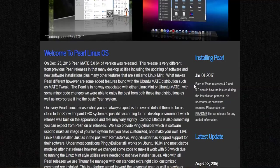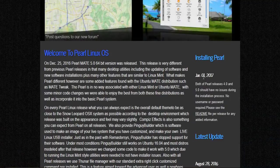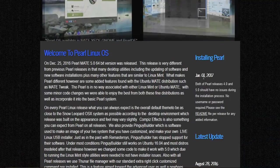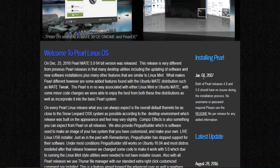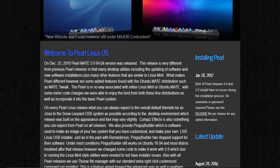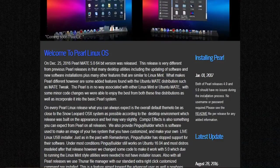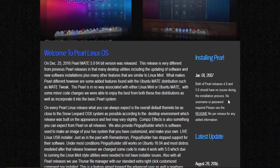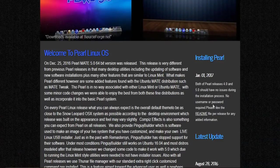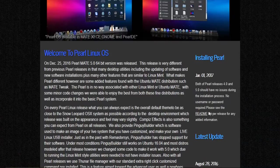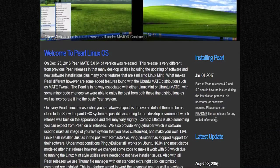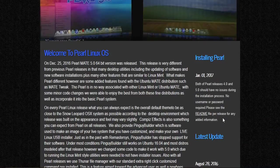I went to the website. We're gonna figure that out, but at least it worked for me. It says both Pearl releases 4 and 5 should have no issues during the installation process, no username or password required. Please see the readme file for any added information.